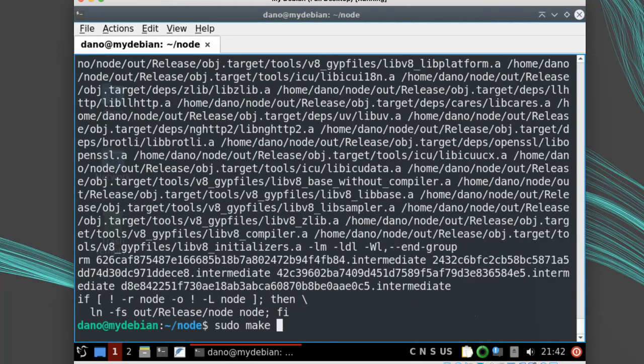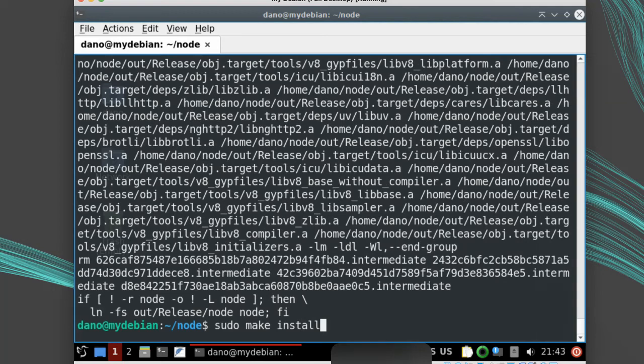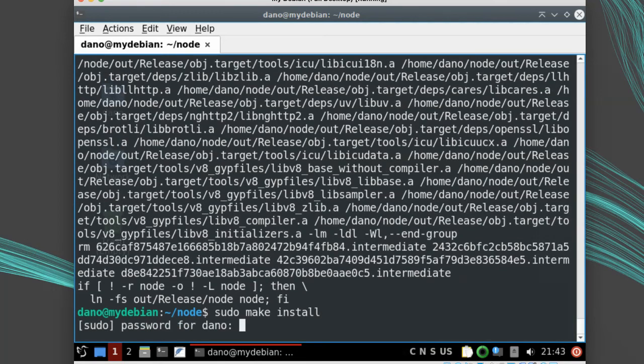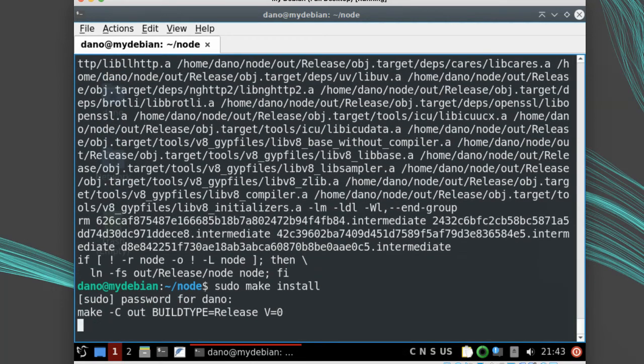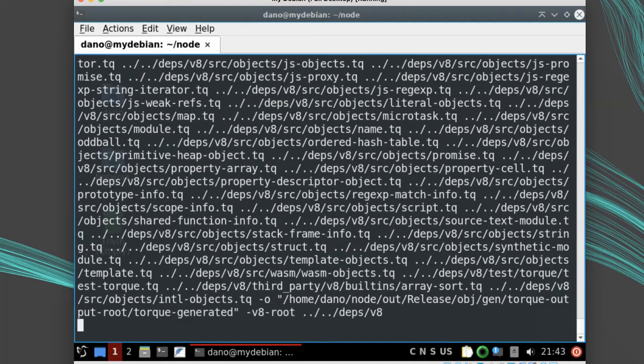Then when it's done making, you can run sudo make install. This will put the node and npm executables in your path and it'll install the man page so you can run man node.